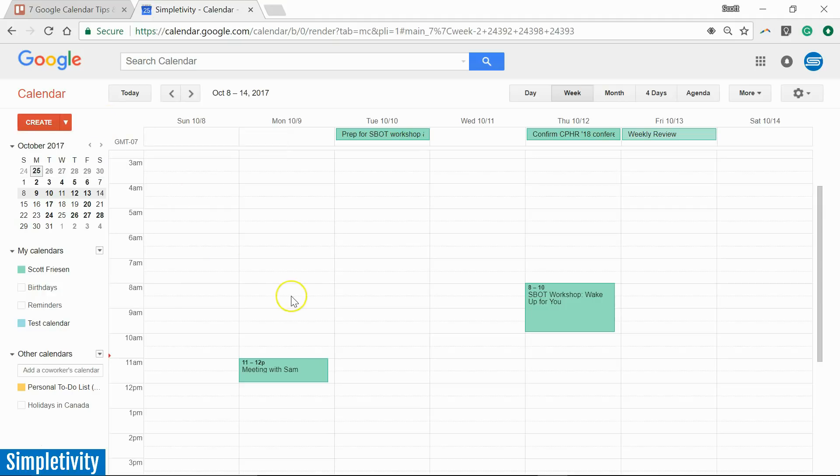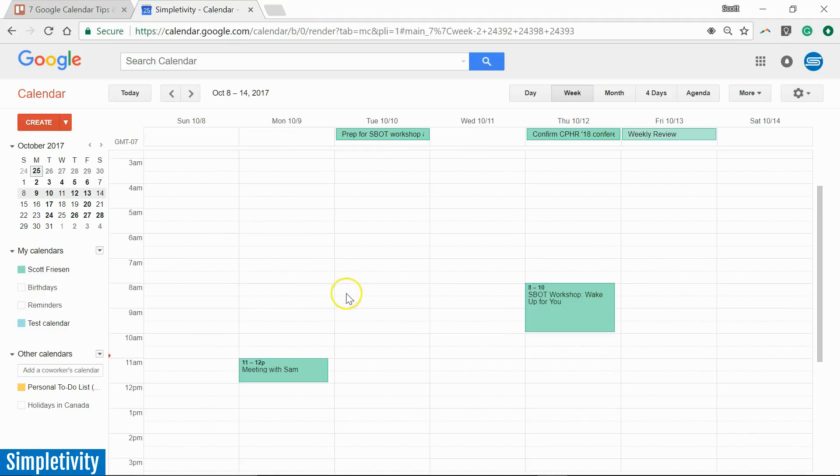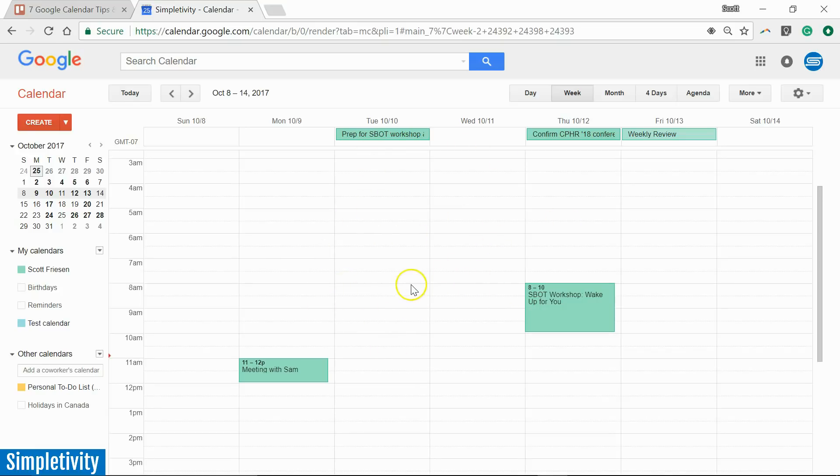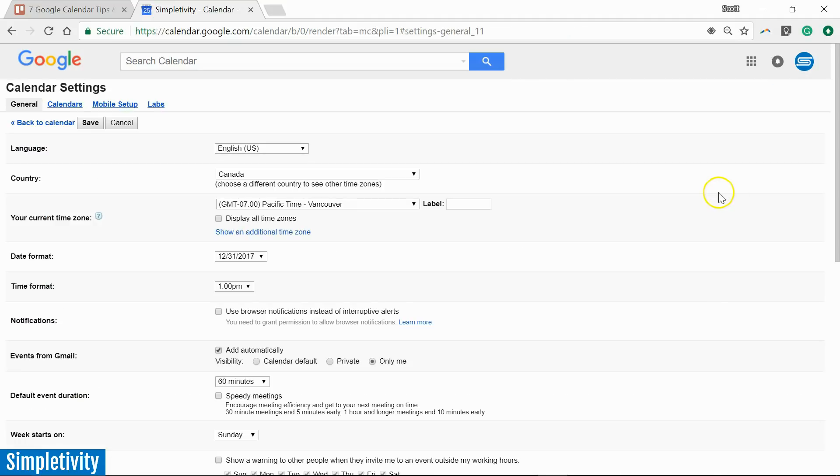Next up let's take a look at how we can receive a daily agenda. Maybe we don't want to pop into our calendar first thing in the morning. Maybe we would like to receive a summary via email. To do so we want to click the settings icon, the gear box here, and then come down to settings.